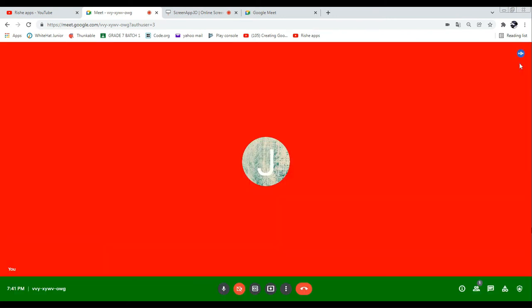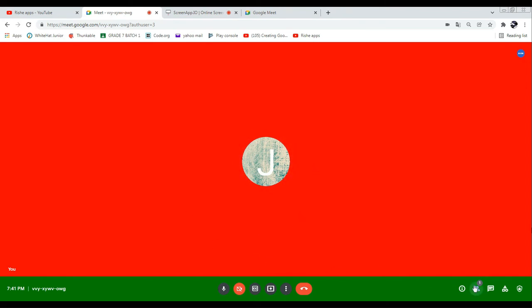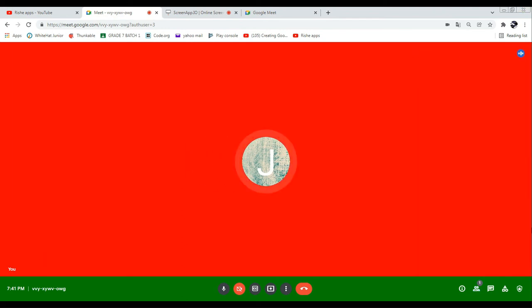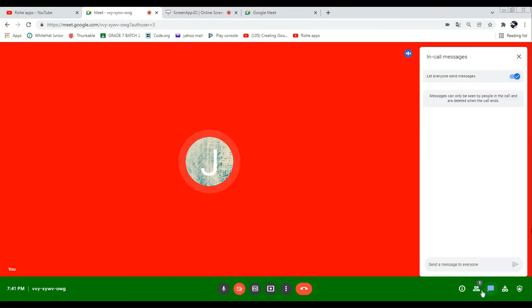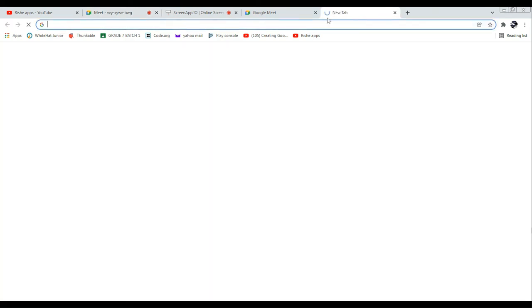Yes, it's really looking good! We can also change the text color here. So till now we have customized the meeting screen. Now what we are going to do next is look at the joining screen. I'll copy the joining info and open it in a new tab.